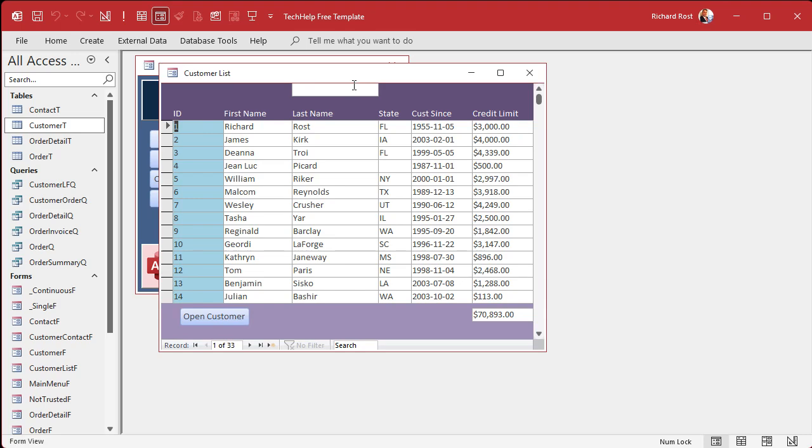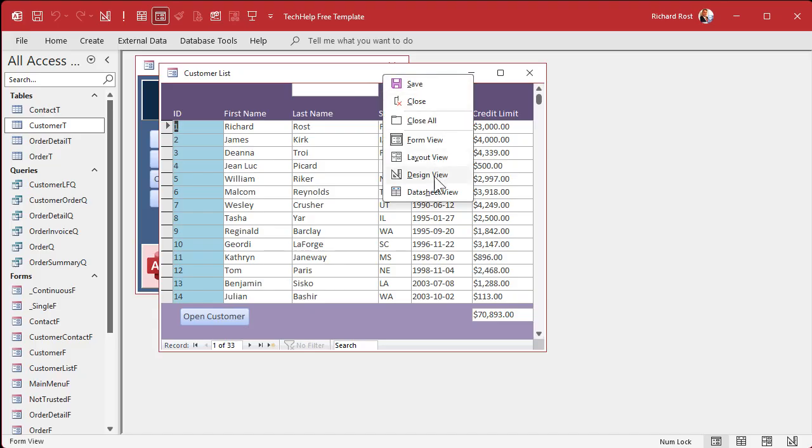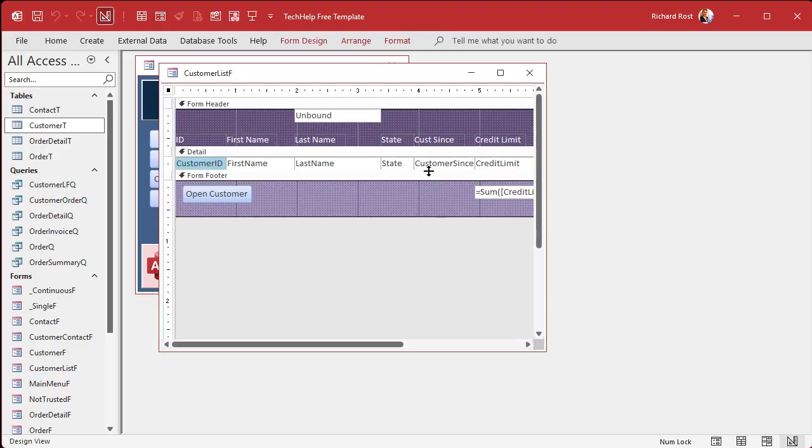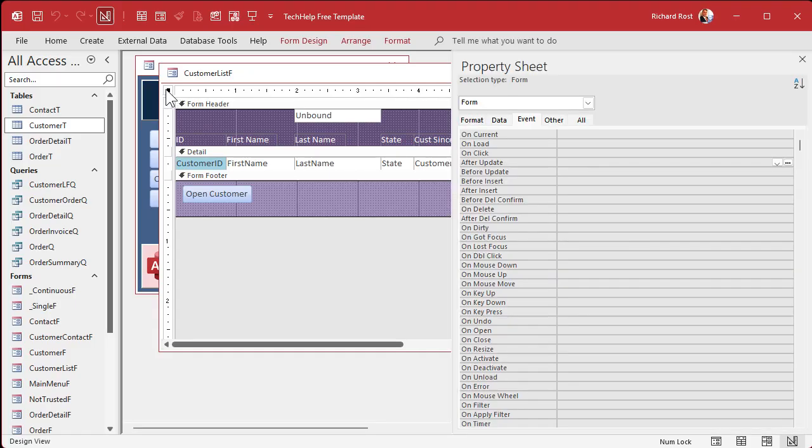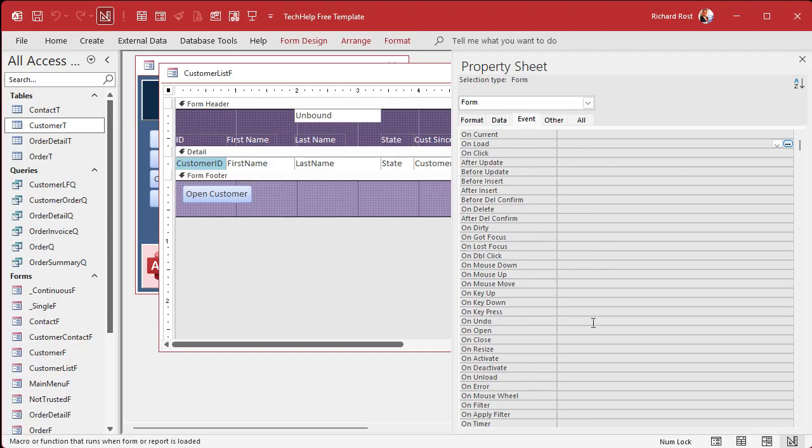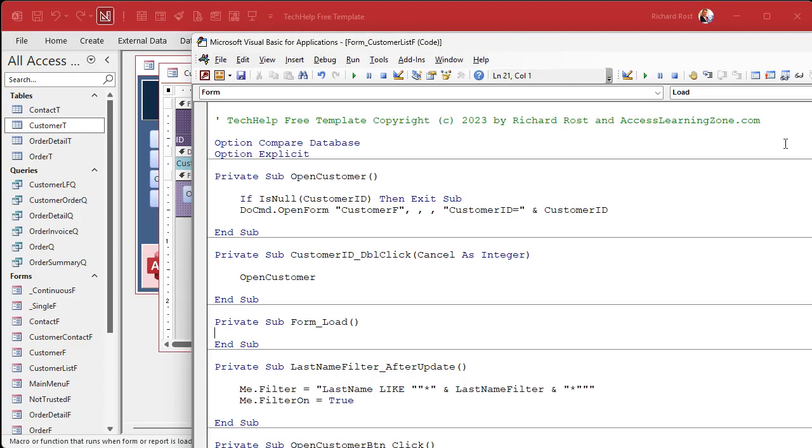So that works. But when I open the form, I want the focus to start here. All right. So for that, we're going to use the set focus method in the form load or form open events. Okay. So we're going to right click, go to design view, find the forms properties. Double click right there on that box. That brings up the property sheet for the form. Go to events.